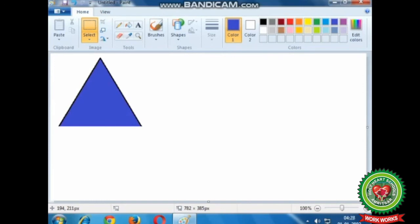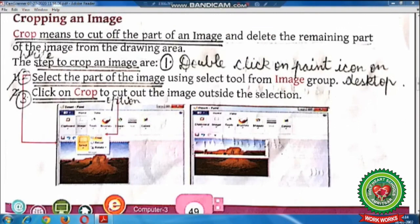Perform all these commands in MS Paint program at your home also. Now mark the steps to use the crop command. Number one: double click on Paint icon on the desktop. Number two: select the part of the image. Number three: click on the crop option.